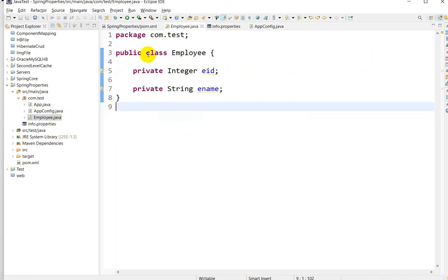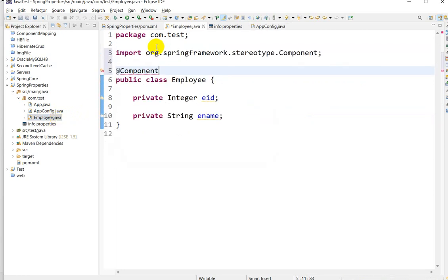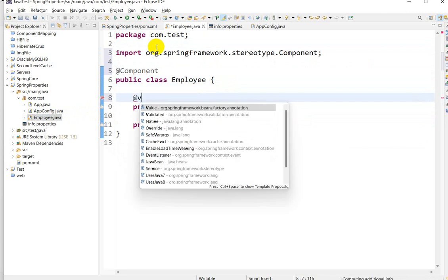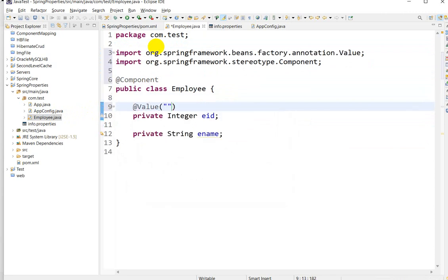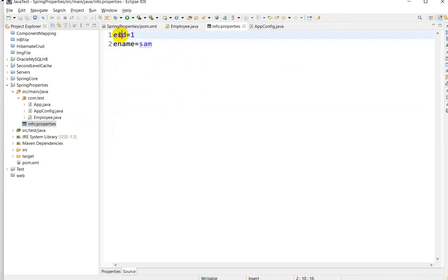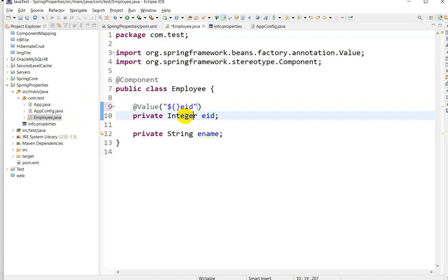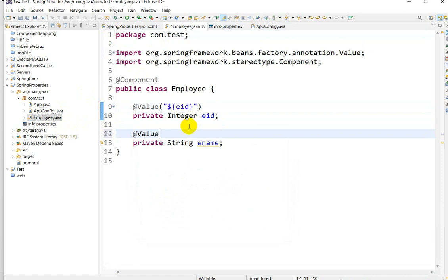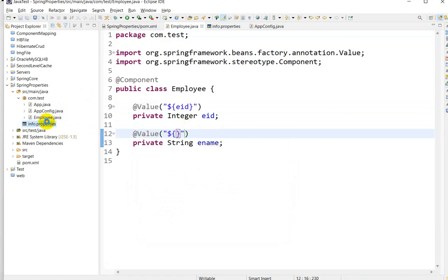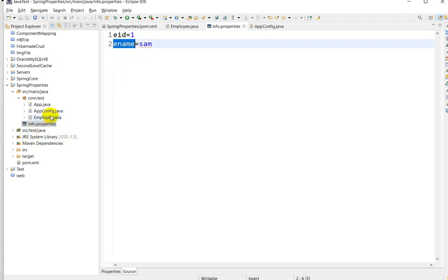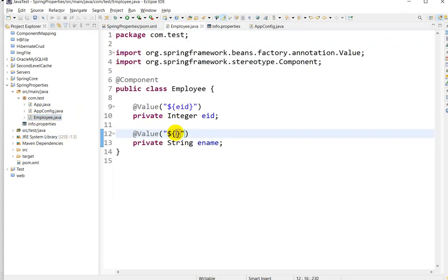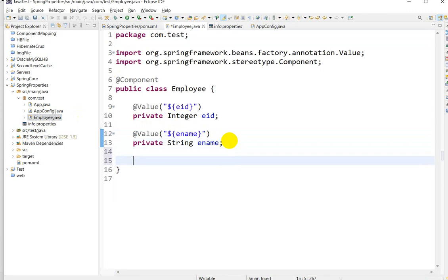In the Employee class, add the @Component annotation. Then to inject values, use the @Value annotation with the syntax @Value("${employeeID}") — copy the key name from the properties file and paste it inside the curly braces. Do the same for employeeName using @Value("${employeeName}"), then save.